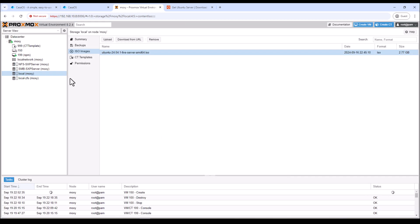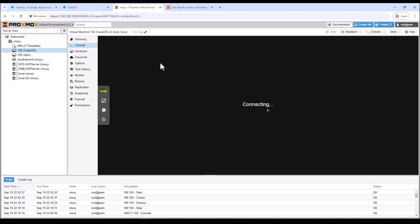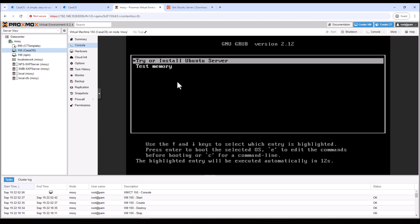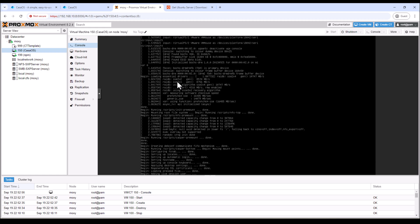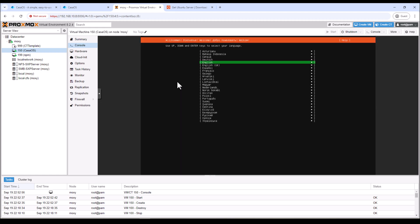All right, so the VM is created. I need to go to console and see the VM should be booting up. All right, the VM has now booted through the ISO, so now we can start the installation for Ubuntu. So the first step is to select the language. I'll select English.